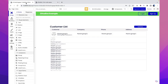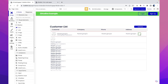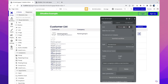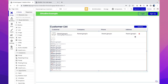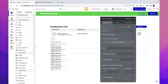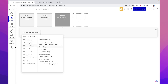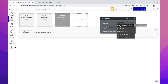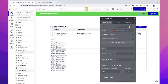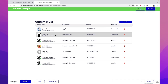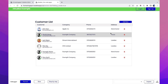Let's dive into the Bubble editor and start with the delete functionality. I'll add an icon — a trash icon — and edit the styling to make it red. This is the delete icon. Once clicked, I want the database record to be deleted. Let's set up the workflow: delete the parent group's customer. Now let's test this — the database record should be deleted.